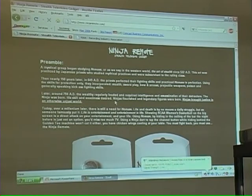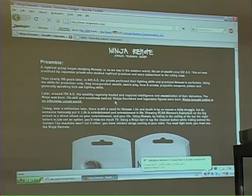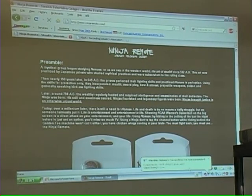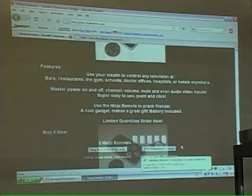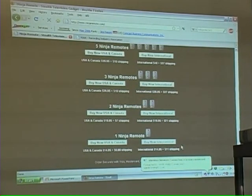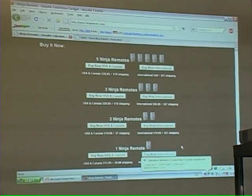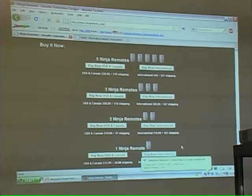There's a device called the Ninja Remote — you know the TV-B-Gone that goes through all the codes? Well, the Ninja Remote gives you a little bit more capability; you can actually change channels and change the volume and stuff like that. You can buy them on this page. The links here are basically the more you buy, the cheaper they are. The first option is five Ninja Remotes for $49.95 plus shipping.